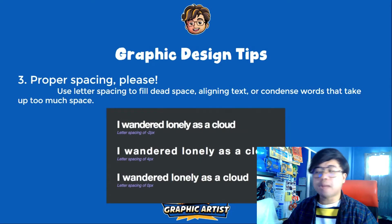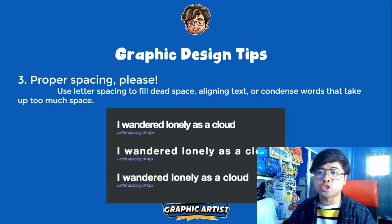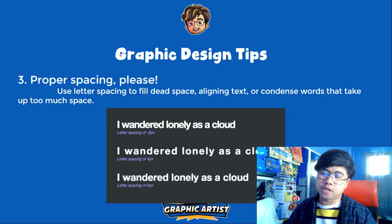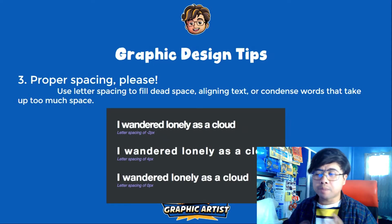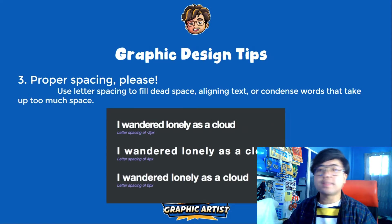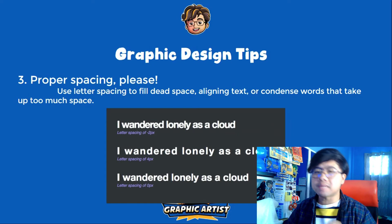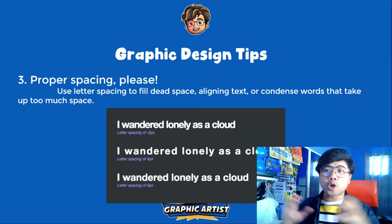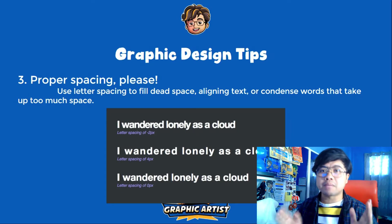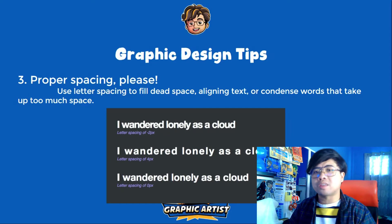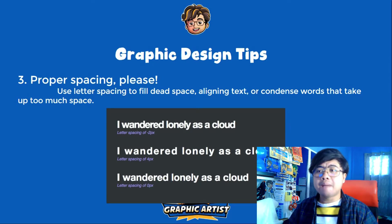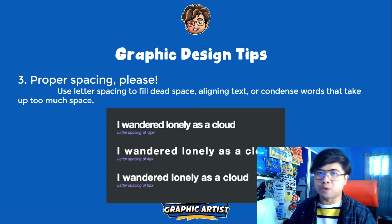Tip number three: proper spacing. Use letter spacing to fill space, align text, or condense words that take up too much space. For example, if you have a paragraph in your project, avoid making the text too cramped together as it reduces readability. Also, if the text is too spread apart, it becomes hard to read as well. Make sure the spacing between letters and words is just right — proper spacing makes your design readable and understandable for your viewers.